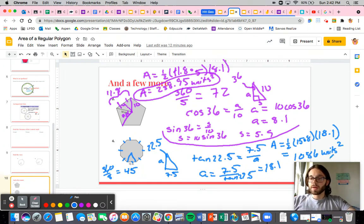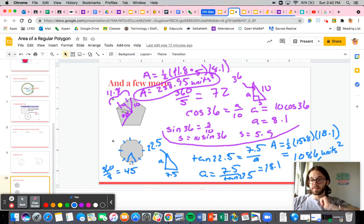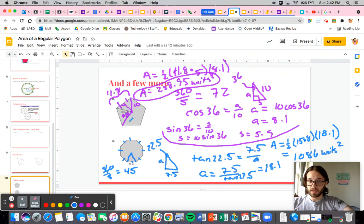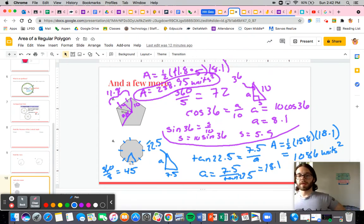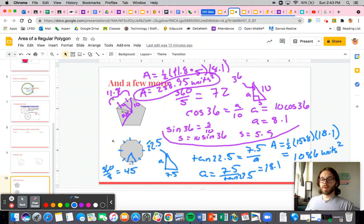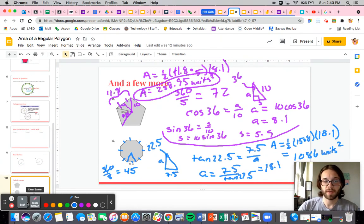And there you have it. Pretty much any other problem you do is going to be some sort of derivation of that. You like the ones that give you either the apothem or the side; less so the ones that give you the radius, but it's still doable — you just need to be careful with what you are calculating. That is everything about the world of finding the area of a regular polygon. Let me know if you have any questions and have a great day.